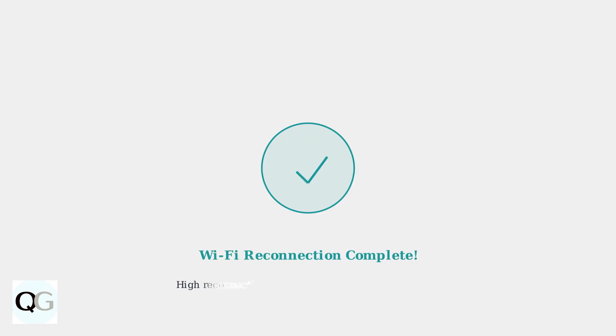Once you hear the confirmation beep, your Eufy Floodlight camera is successfully reconnected to your Wi-Fi network. The streamlined setup process ensures a high success rate for reconnection.